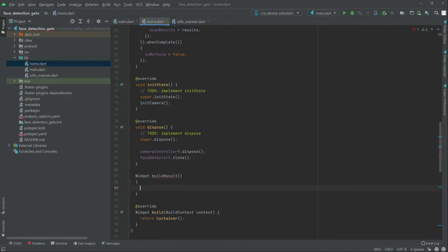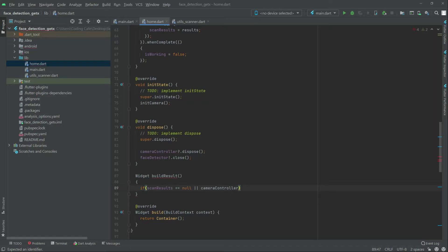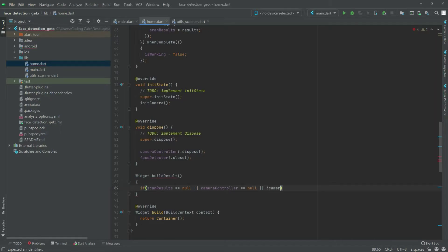Right in there it will set the if condition. In the if condition there will be scan result, and equal equal it to null, and then the OR operator. Right after camera control, this one in here, equal it to null, and then again OR operator, this down here, not camera control, and then the null check.